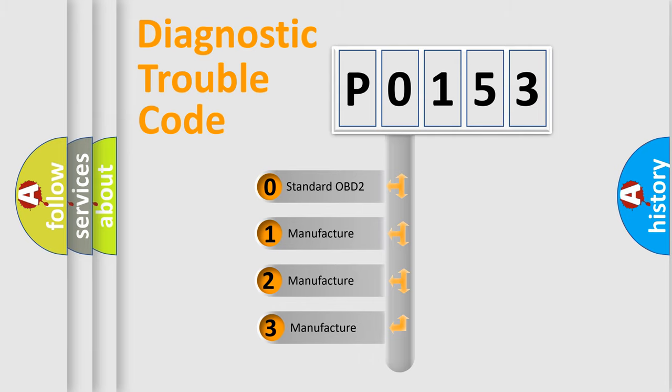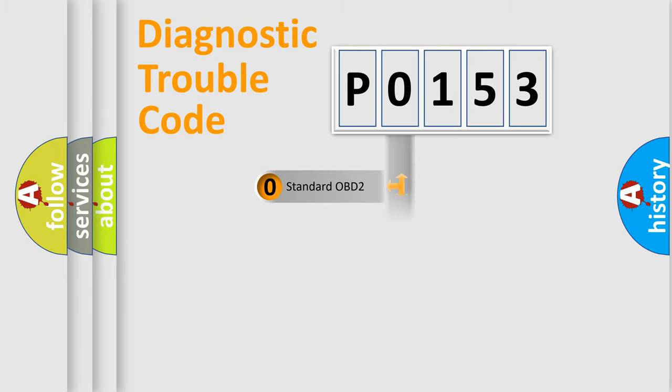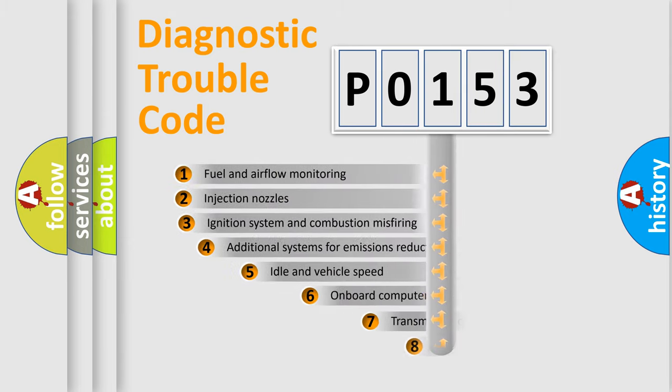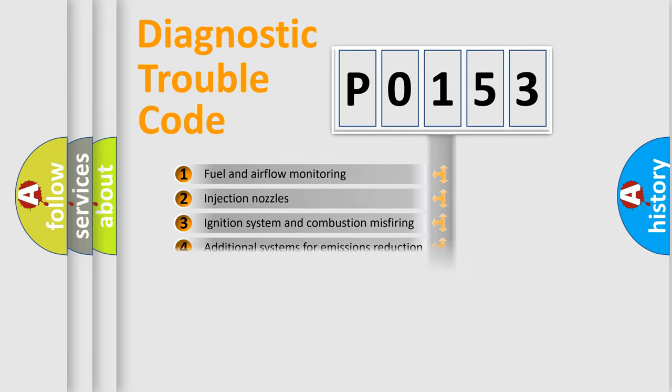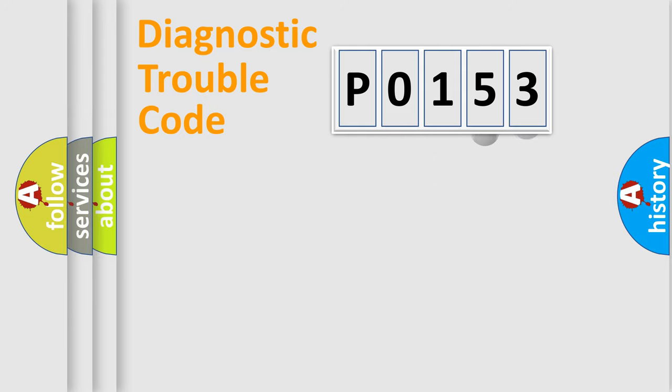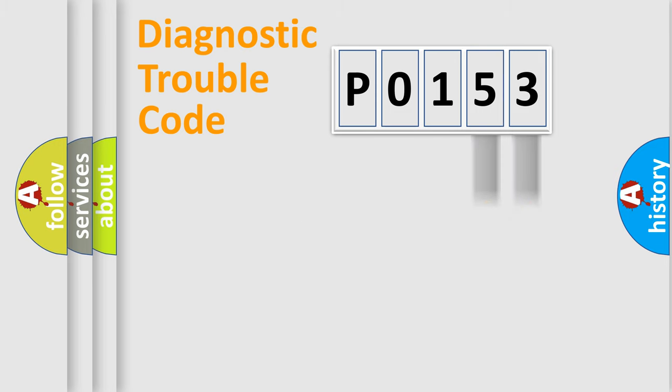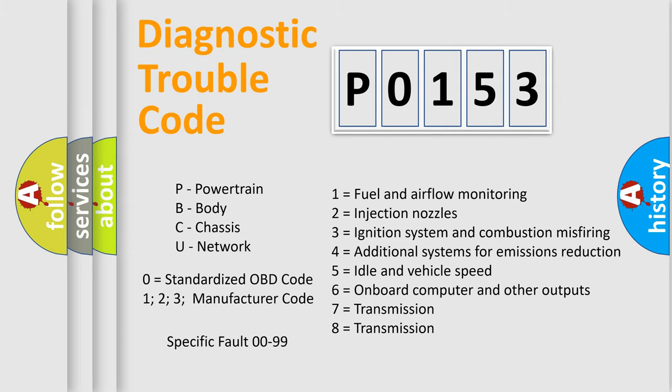If the second character is expressed as zero, it is a standardized error. In the case of numbers 1, 2, 3, it is a manufacturer-specific expression of the car specific error. The third character specifies a subset of errors. The distribution shown is valid only for the standardized DTC code. Only the last two characters define the specific fault of the group. Let's not forget that such a division is valid only if the second character code is expressed by the number zero.